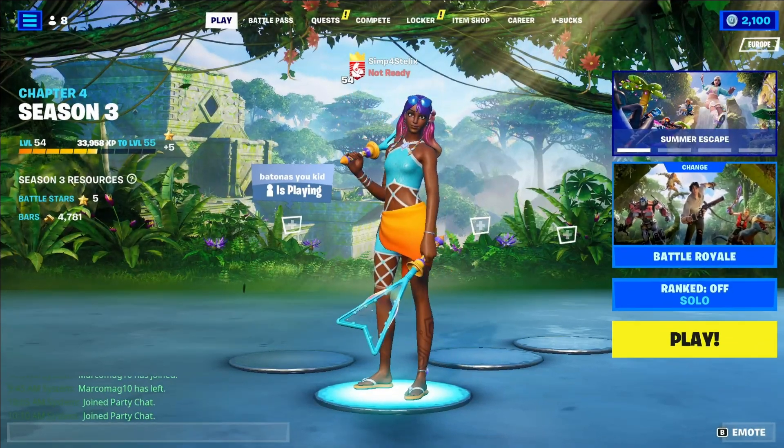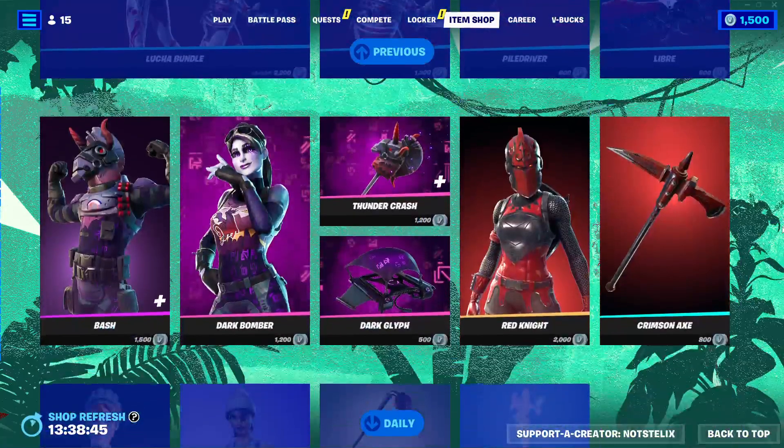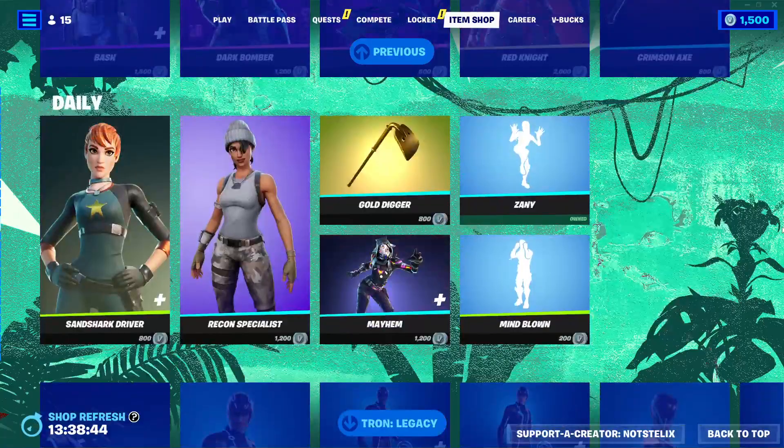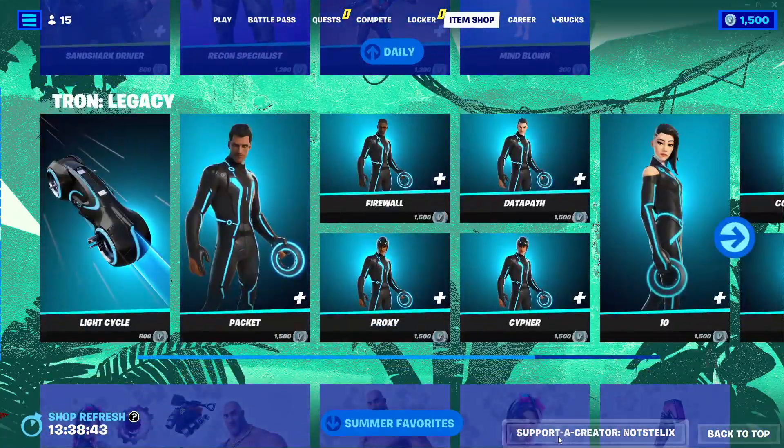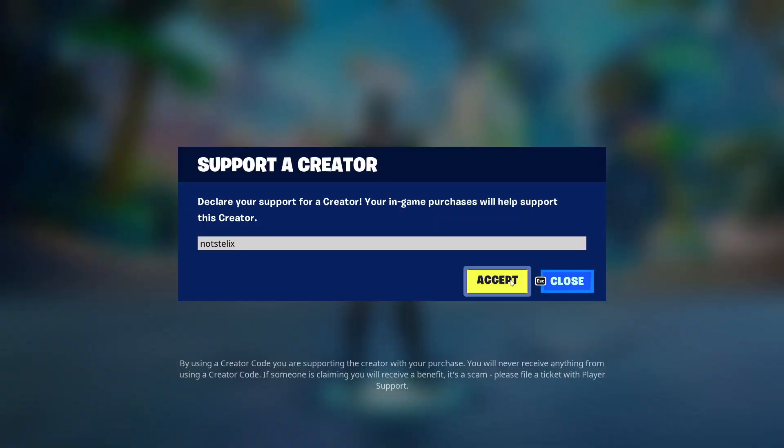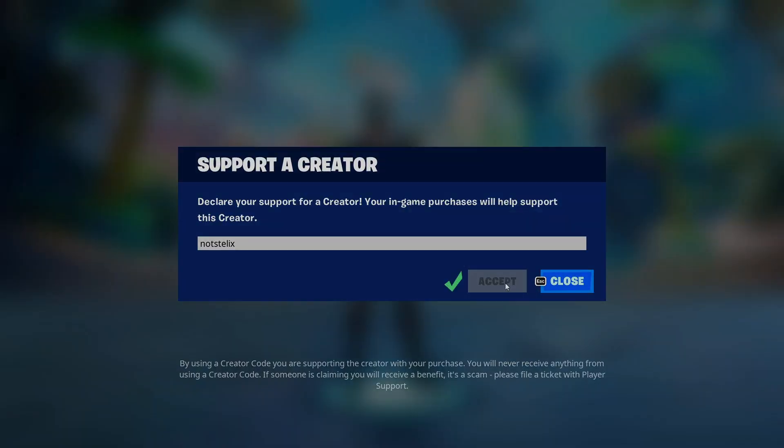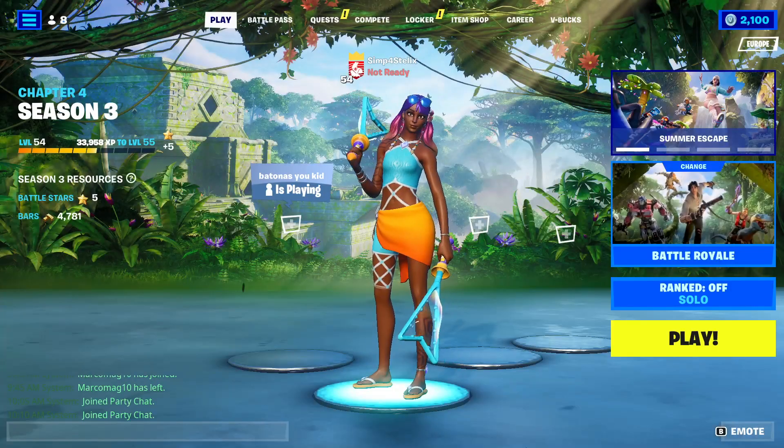I'm going to show you how to get a massive FPS boost just by following a few steps. But before we start the video, if you like what you see in the item shop, make sure to use code Nostalix in the item shop. Alright, so let's start.